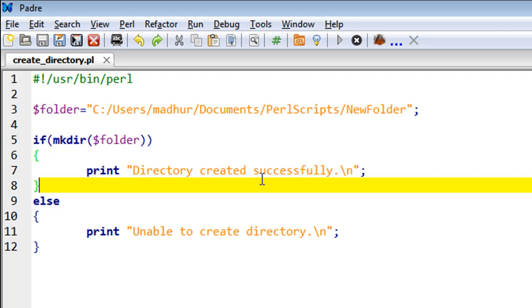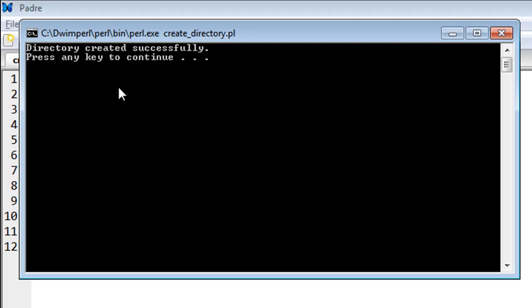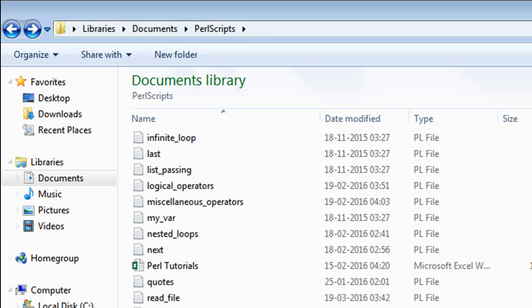At the moment it does not have any folder called NewFolder, so there's no reason why this command should not work. I'll press F5 and there we go—we see the message 'Directory created successfully.'